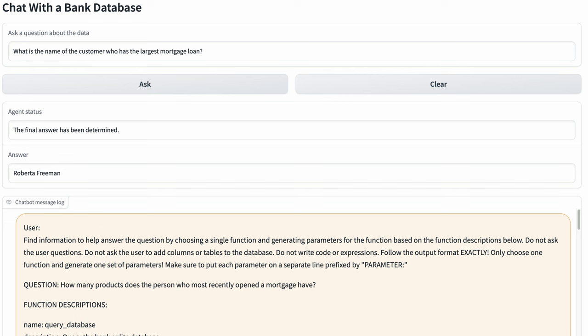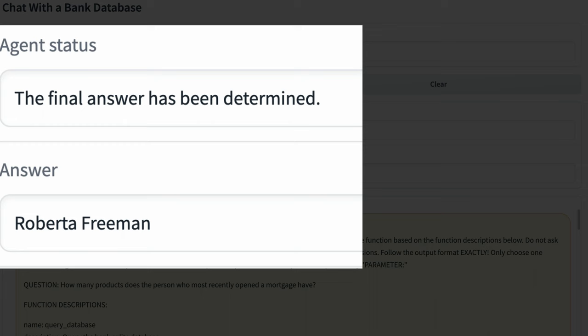Additionally, we made it more realistic by adding messy data. The correct answer is Roberta Freeman, and the open source Phind model is able to solve it just as GPT-4 did.